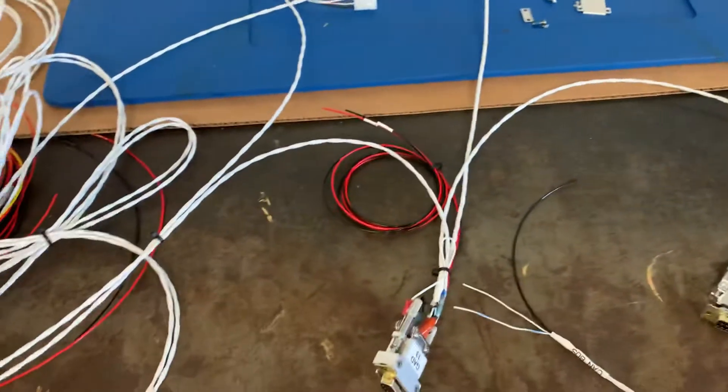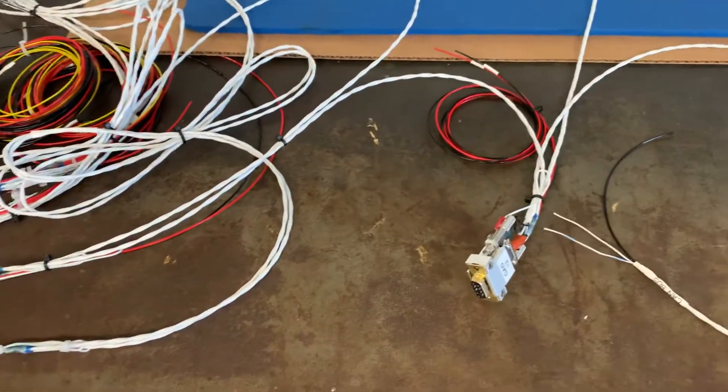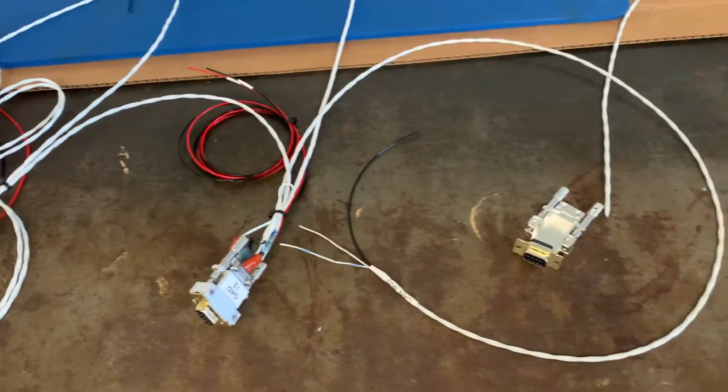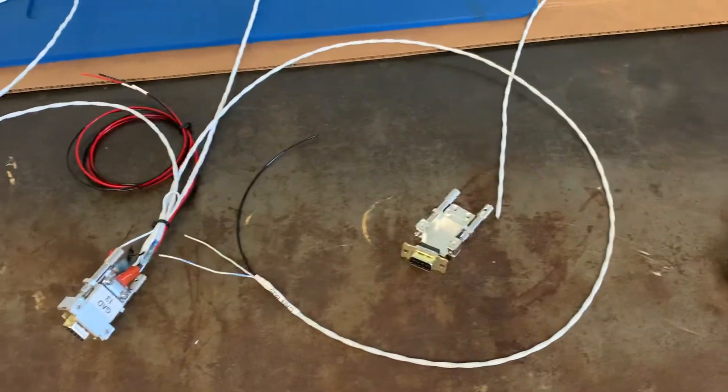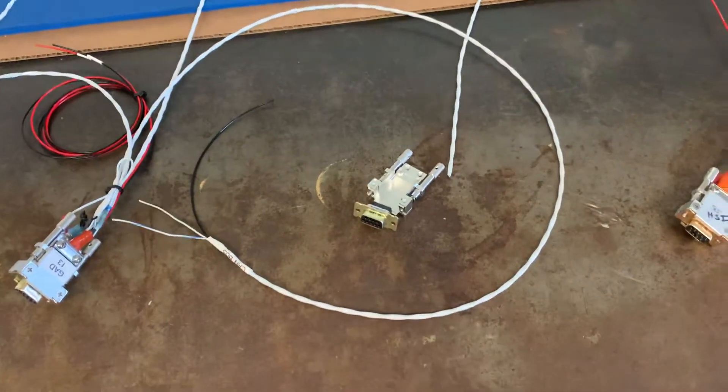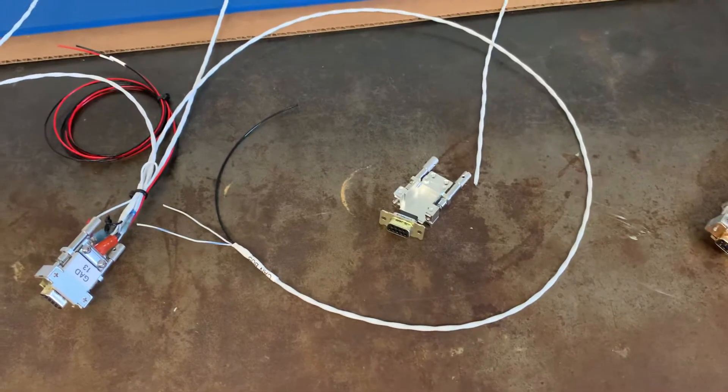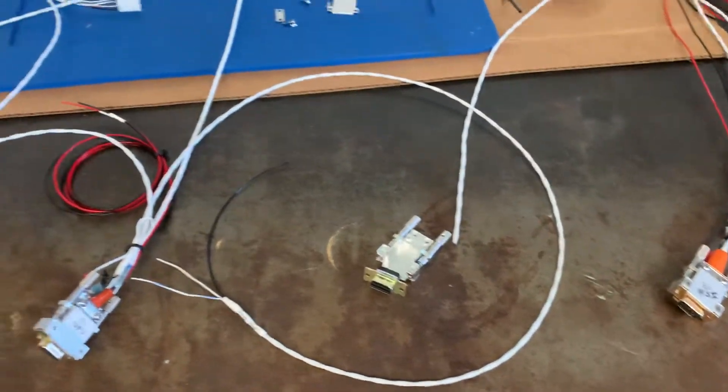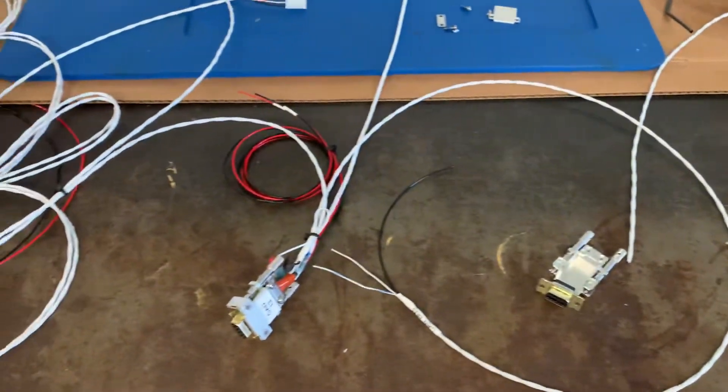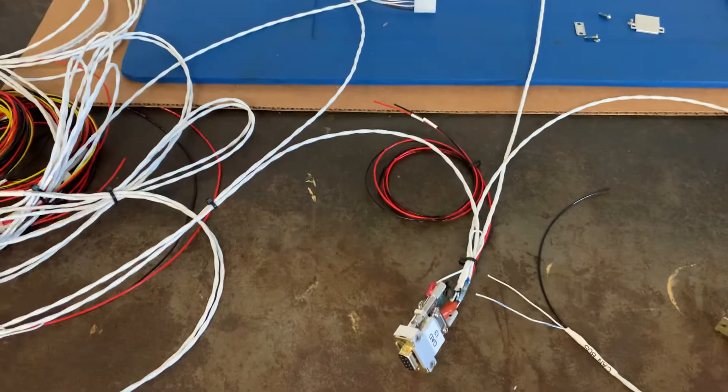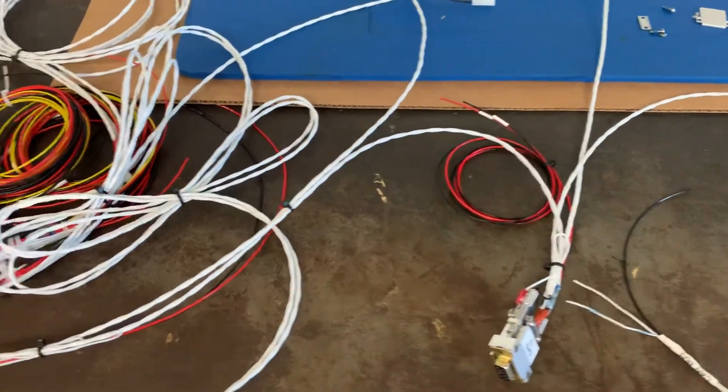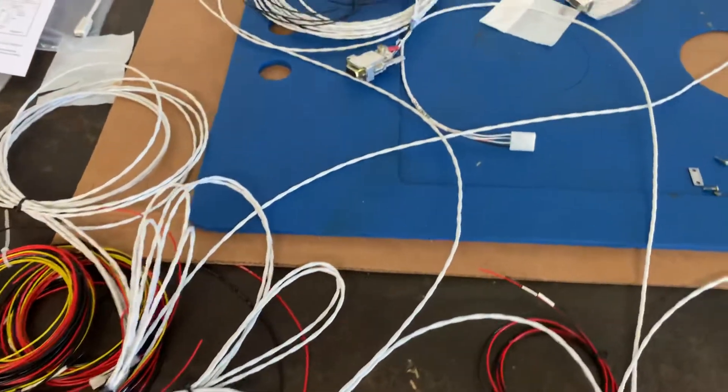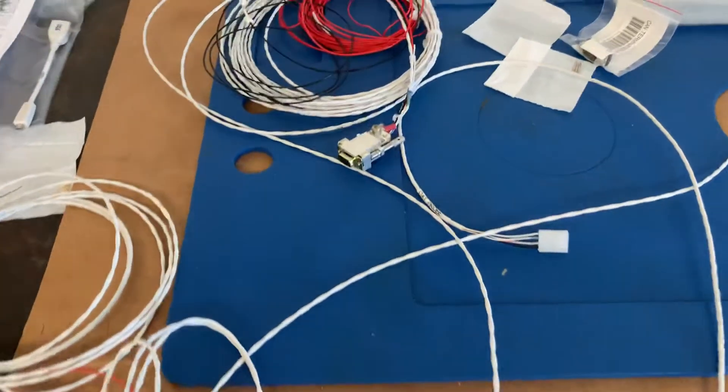So what I've been working on today is modifying a harness that we received. The customer wanted to add a second G5 and the GAD 13 to the airplane after we had received this harness. So I am working on that, putting that in place.